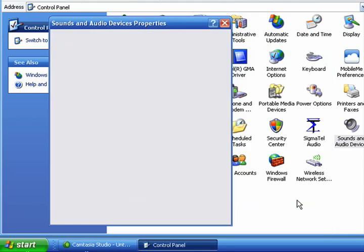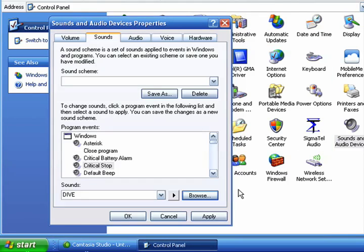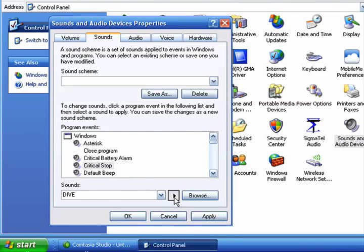Click OK. And now you can see that it's changed to this sound and we can test it.